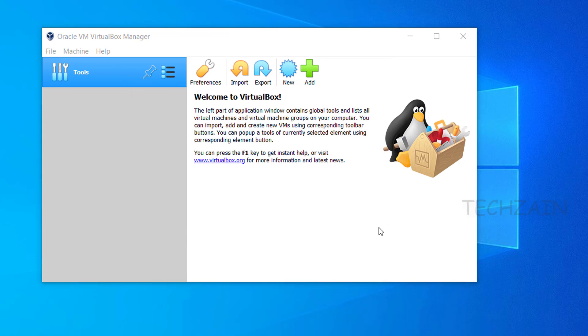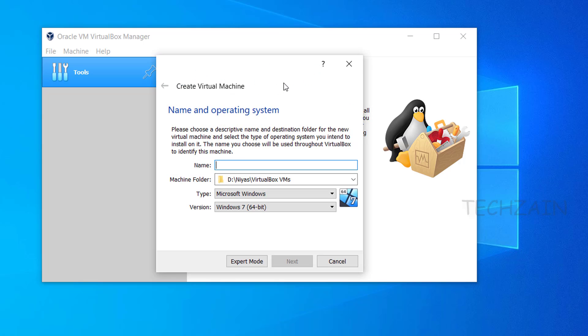Next step is to create a new virtual machine and customize it. Click New, type a name for your virtual machine, select operating system type Mac OS X 64-bit, and click Next.